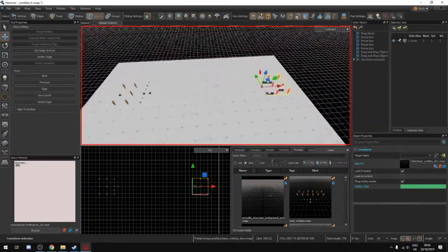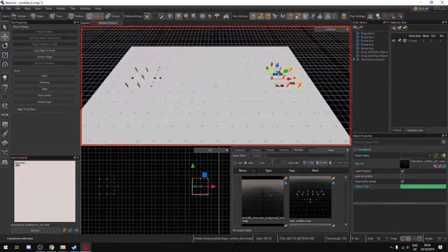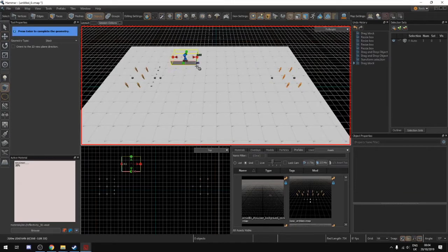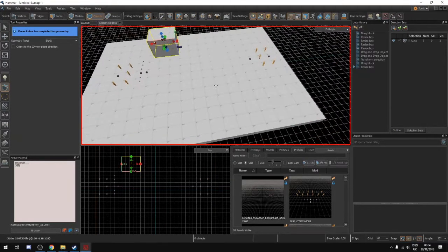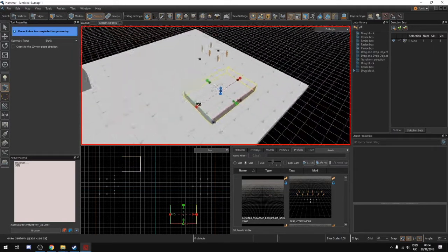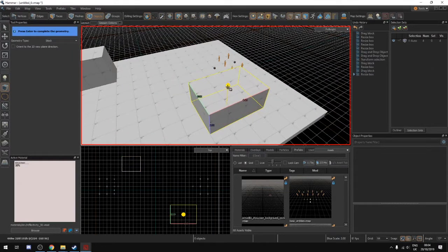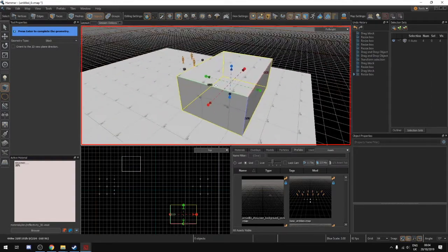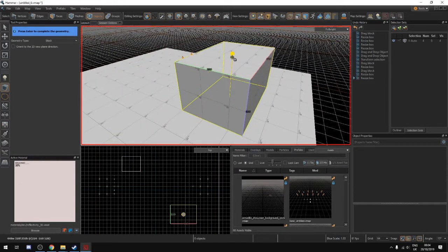Right now there isn't really anything too interesting, so with this reflectivity texture we're going to create a box and another box over here. This one down here is going to be a little bit different — we're going to make a ramp.